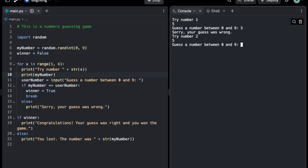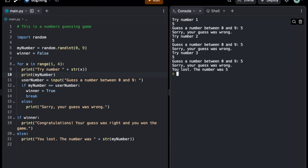And you can see here it says sorry, your guess was wrong, even though the number was five. So apparently there's some kind of mistake in my code, which I wouldn't have caught so easily if I hadn't shown the number that was generated.